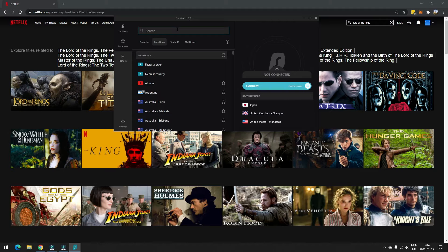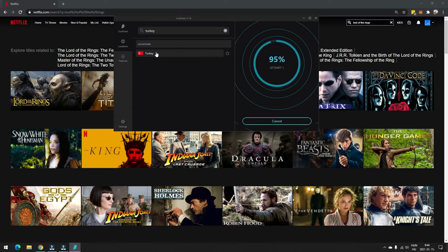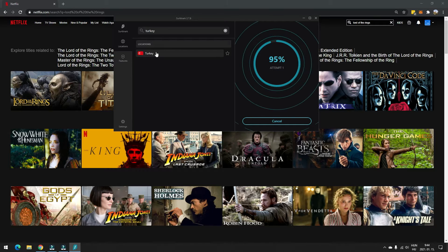And when you have the application, you have to connect to a server in Turkey, because Turkey, that is the country in which you can stream all three Lord of the Rings movies on Netflix.